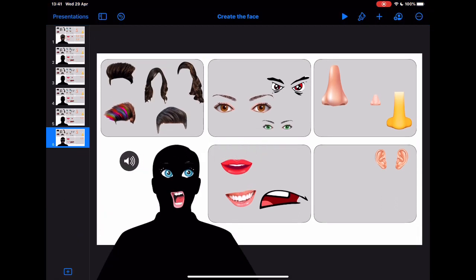And then that could just go here as a prompt for the student to follow. But how do we get these eyes, noses, mouths, hair, etc. onto the page in the first place?